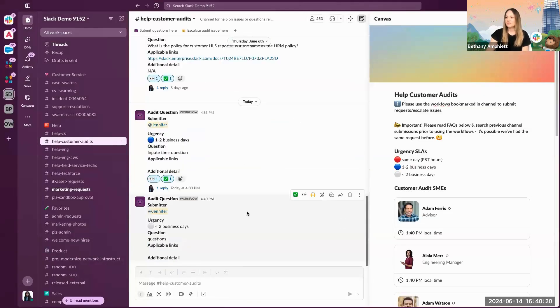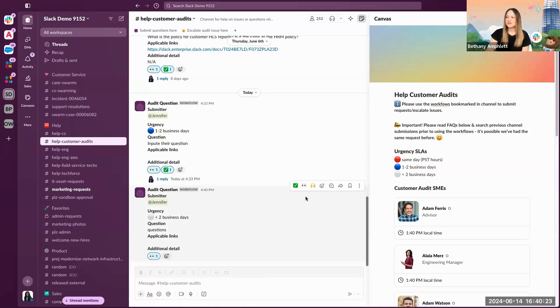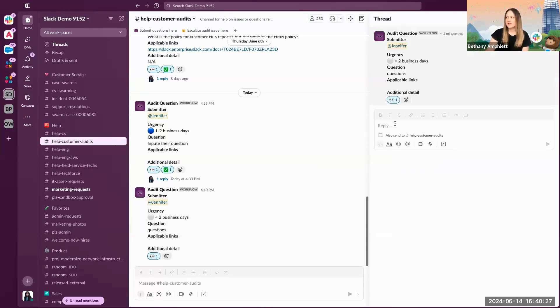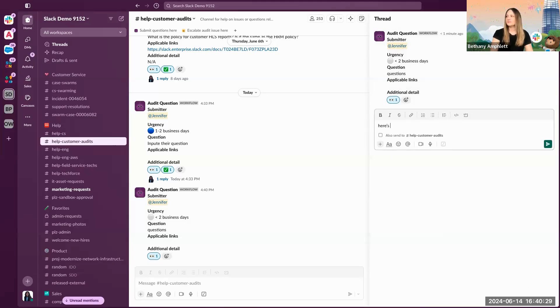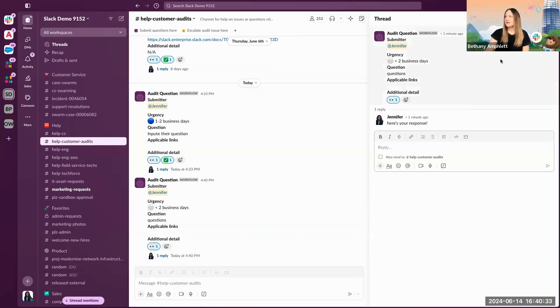Once they submit, one of the channel SMEs can put eyes on it to indicate that they're looking into the question. When they're ready to respond, they can reply in thread, and the case is closed.